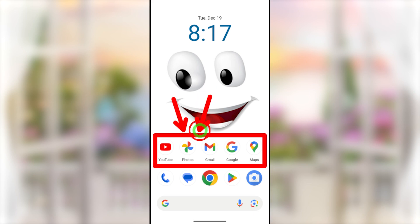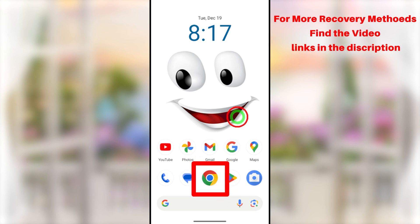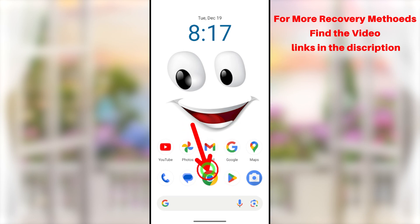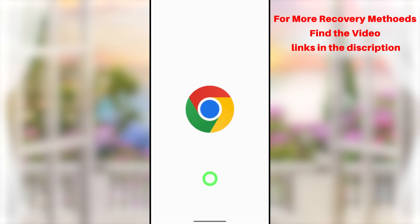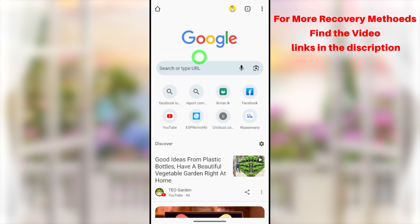In this video, I'll show you how to do it using just your default web browser. If you want to learn other methods, I'll put all the video links in the description. Before you start, open your default web browser — you don't need to use the same browser I'm using. Open any browser that you used to log into your Google account within the last year.